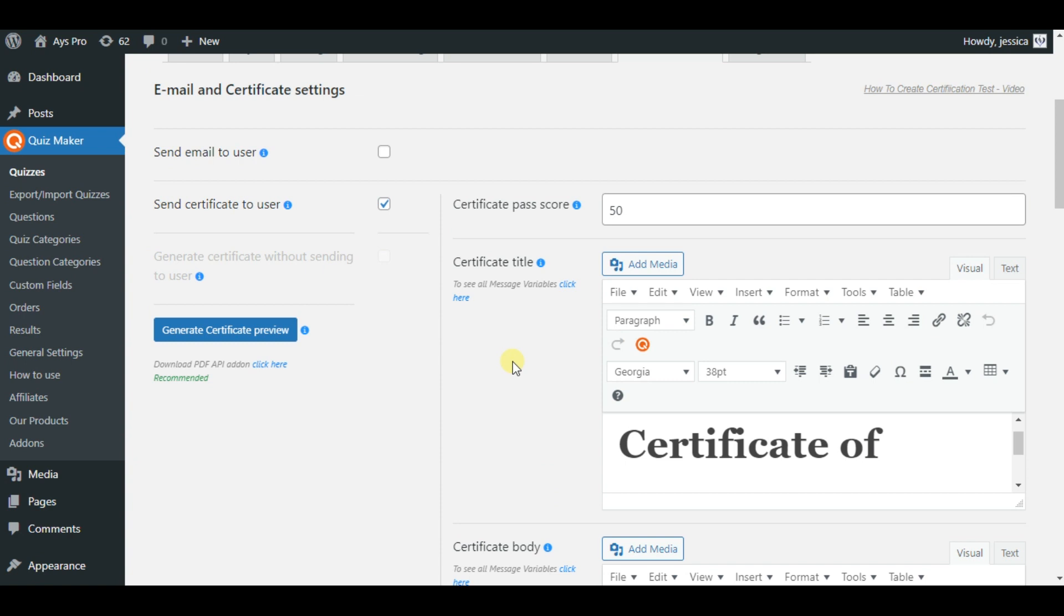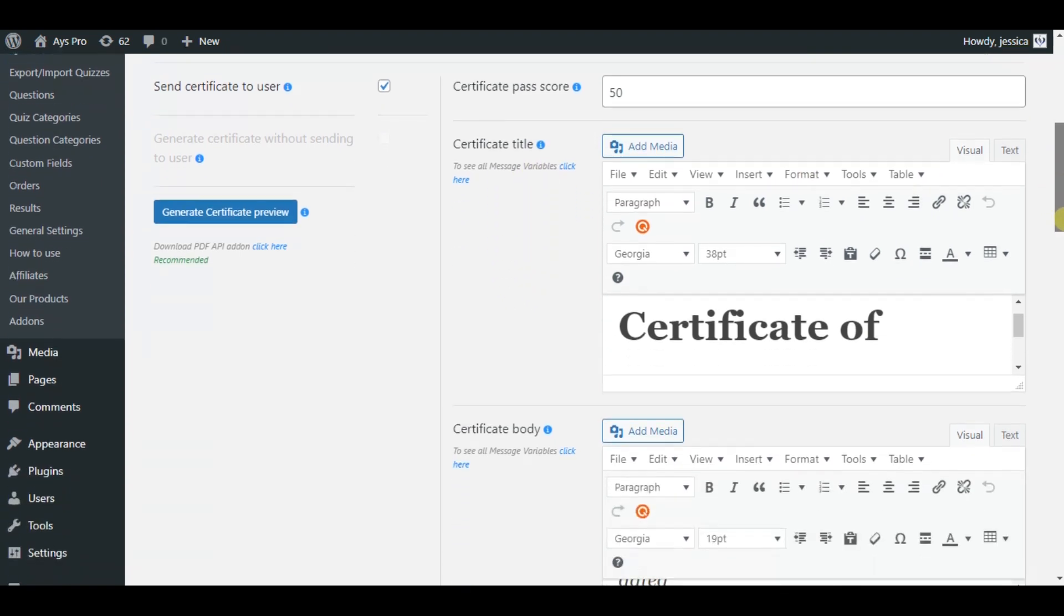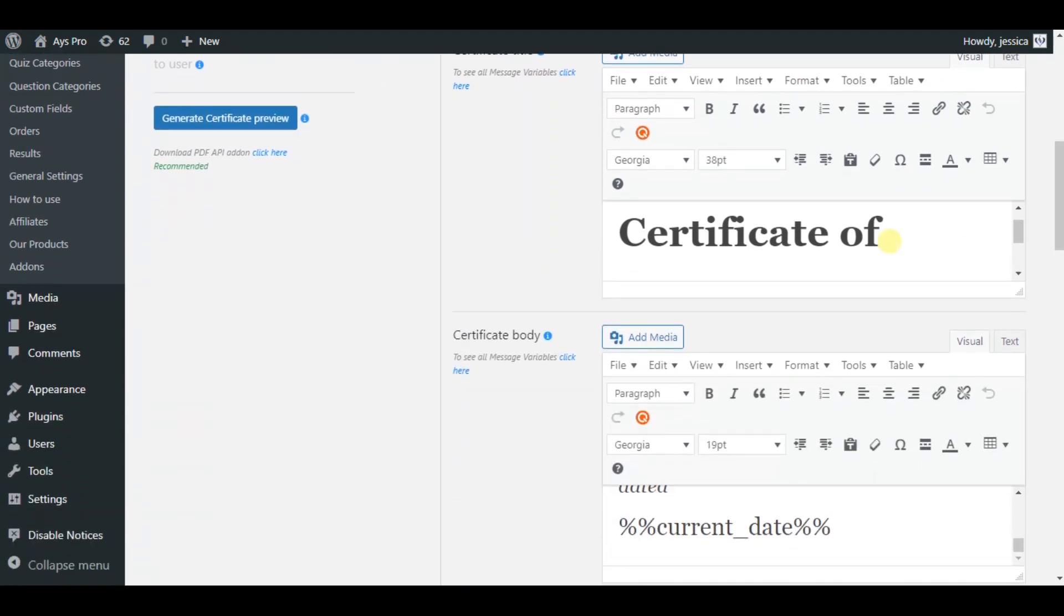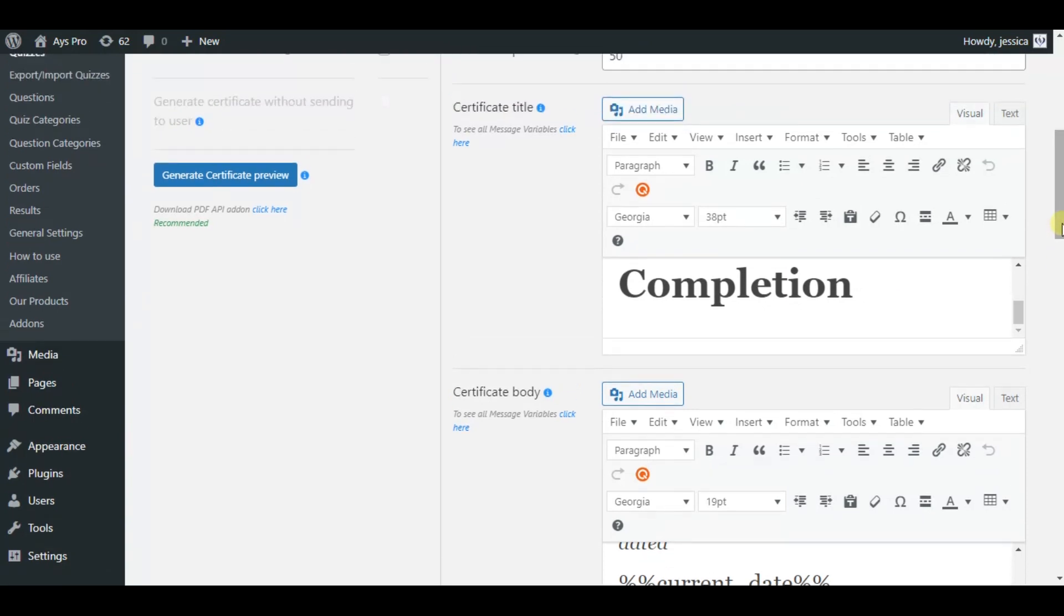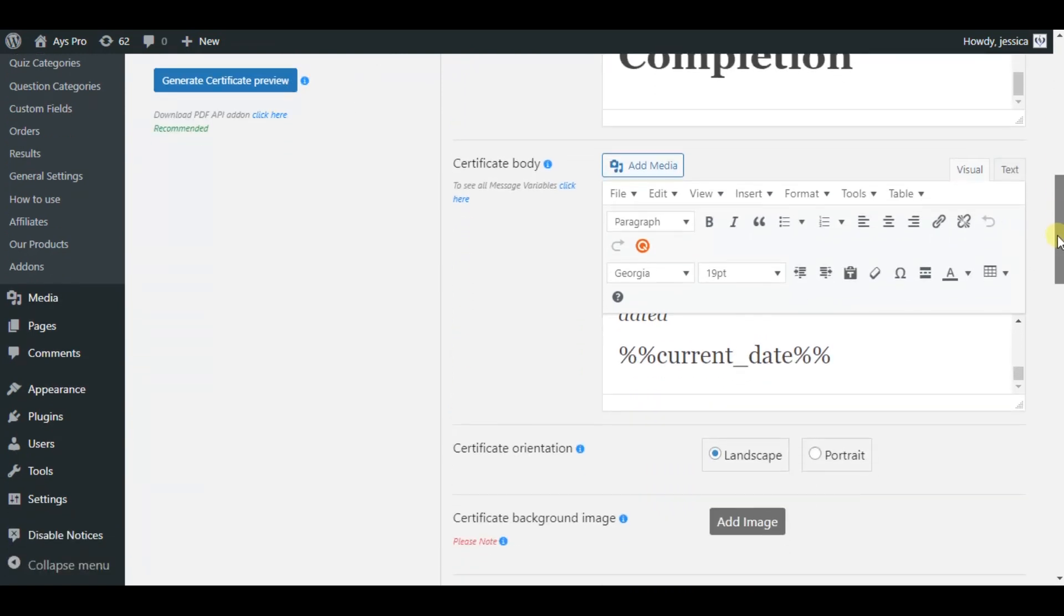By scrolling down a little bit you will see the certificate title and certificate body options. Here in the certificate title suboption we have written certificate of completion as an example for you. But please note that you can insert your preferred text. By scrolling down a little bit you will see the certificate body option.